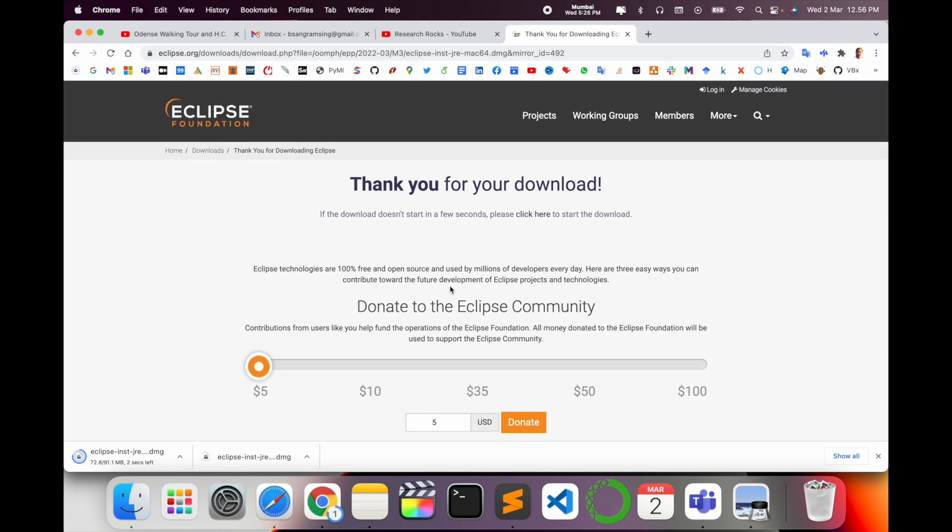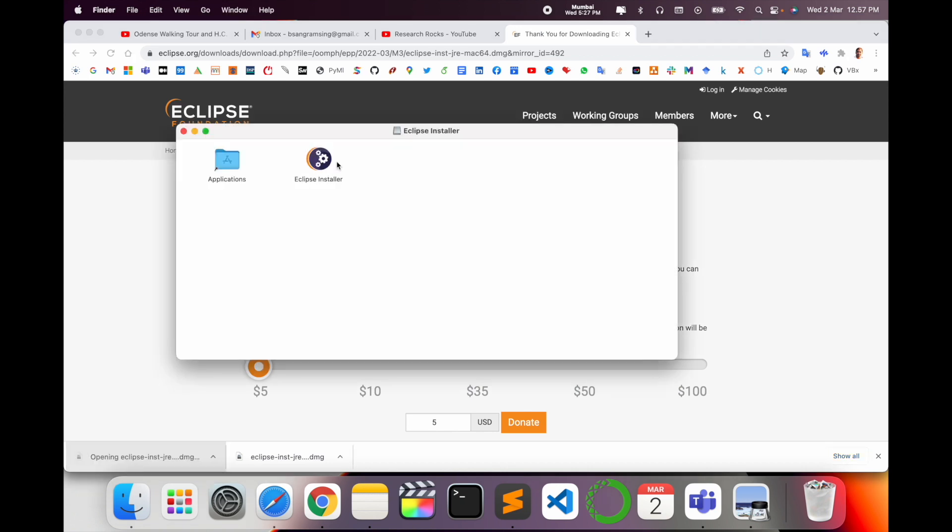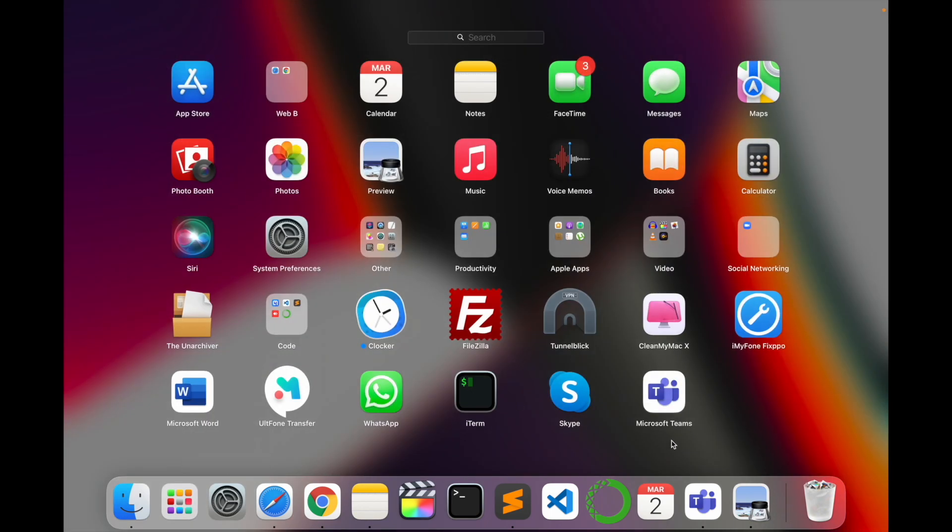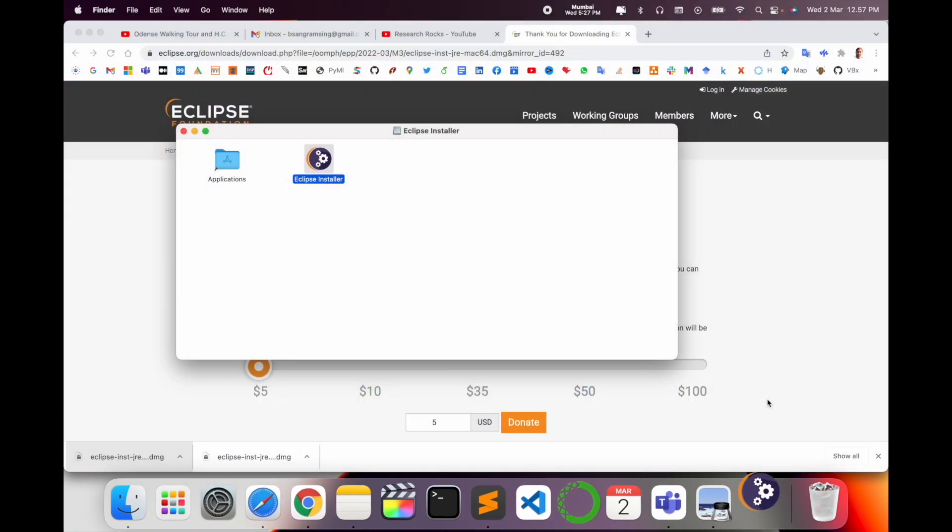After the download finishes, just simply click twice and then drag and drop into your applications menu. Wait a couple of seconds. The application is automatically installed. Look at this - the application is now available here.